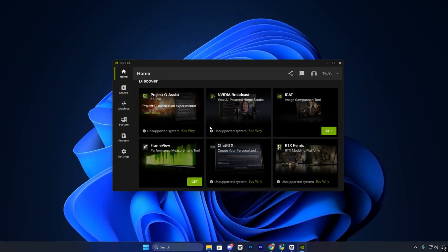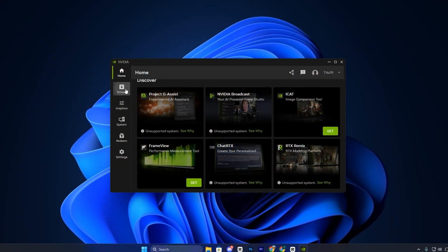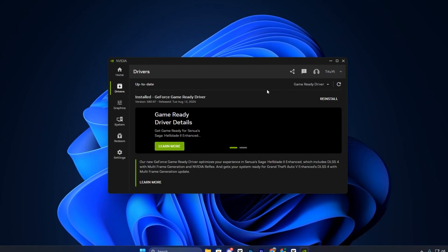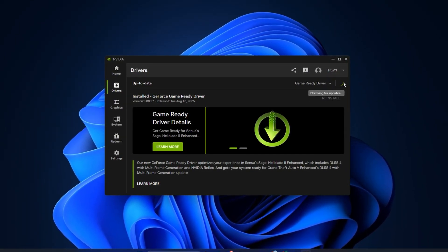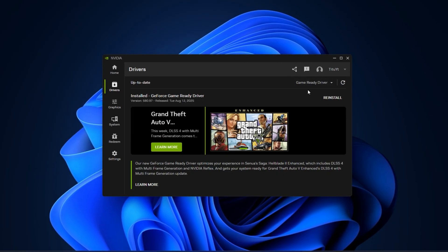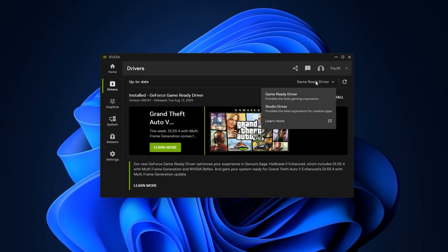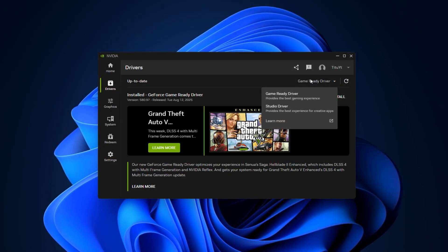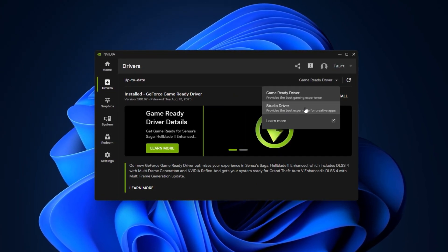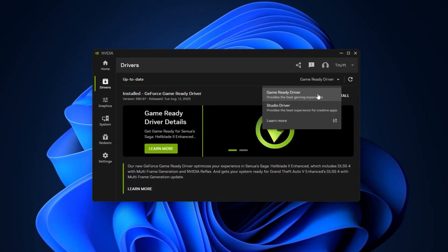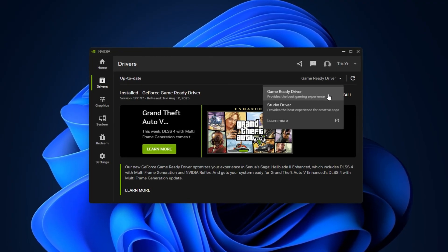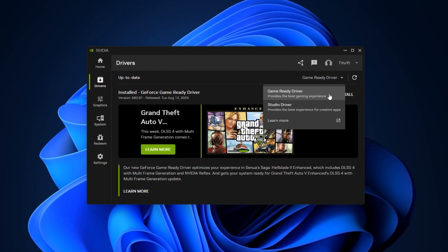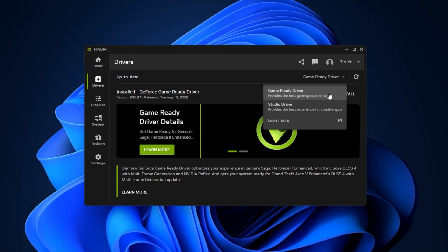Start by opening the NVIDIA app and going to the Drivers section. Before touching any settings, make sure your graphics driver is up to date. Click check for updates, and if a new version is available, install it. Always choose the Game Ready driver instead of the Studio driver, as it's built specifically for gaming optimization and ensures better FPS, stability, and compatibility with the latest titles.